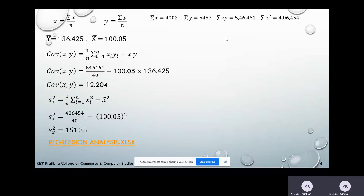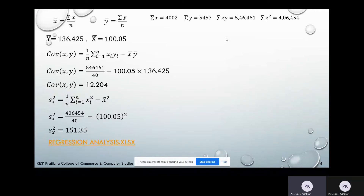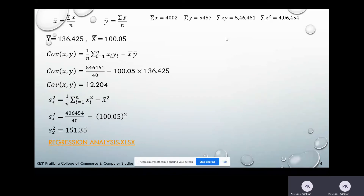Now we calculate Cov(X,Y) = (1/N) × Σ(XᵢYᵢ) − X̄Ȳ. The sum Σ(XᵢYᵢ) = 546,461 divided by N = 40, minus X̄ × Ȳ = 100.05 × 136.425. After calculation, we get Cov(X,Y) = 12.204.